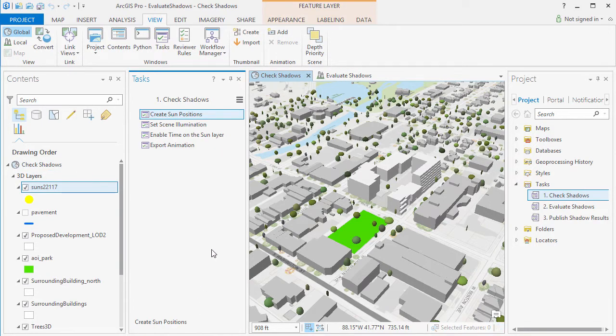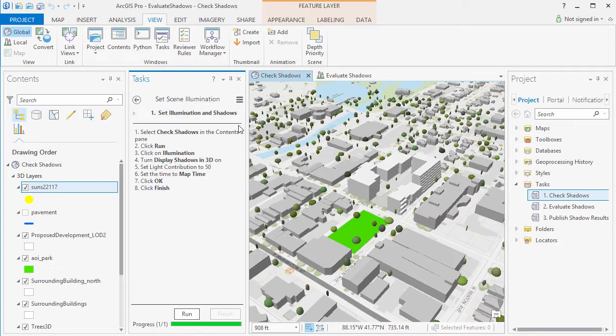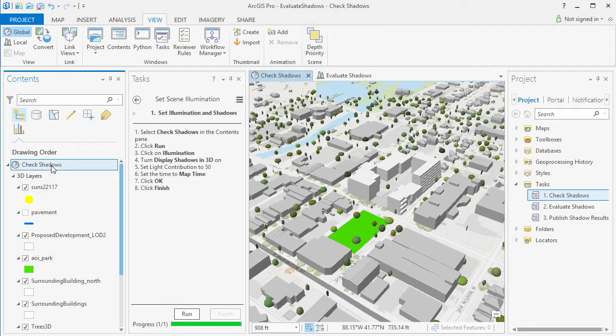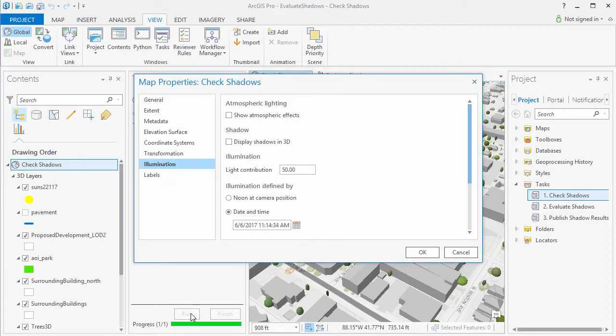Next we need to set the Scene Illumination. Click on the Check Shadows scene in the Contents pane and turn on Shadows and set the Map Time.